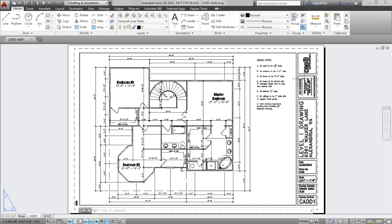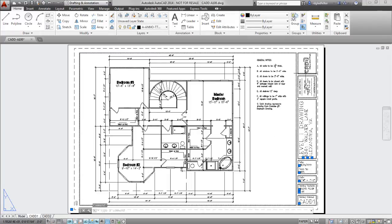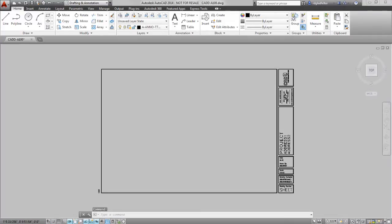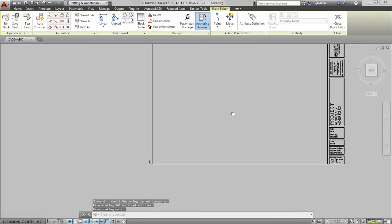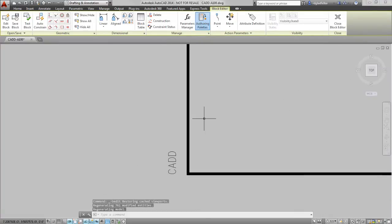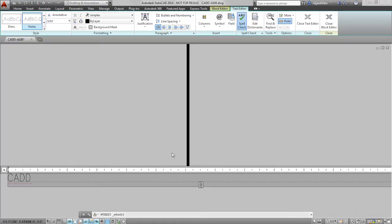To get started with fields, all I need to do is add a piece of multi-line text to my drawing. Now to ensure that my plot stamp is included on every sheet in my plan set, I have added this piece of multi-line text to my actual title block block inside of AutoCAD.